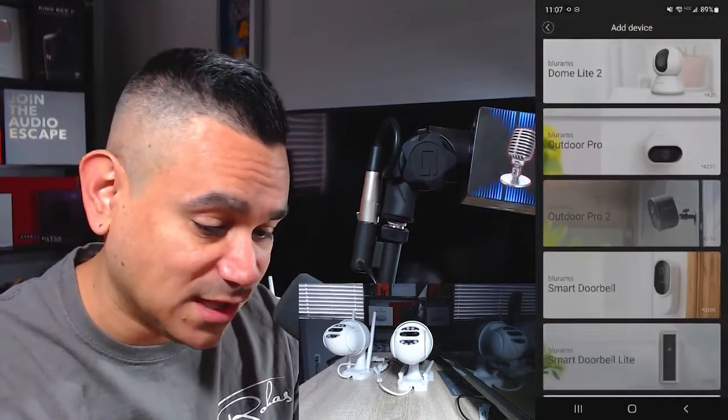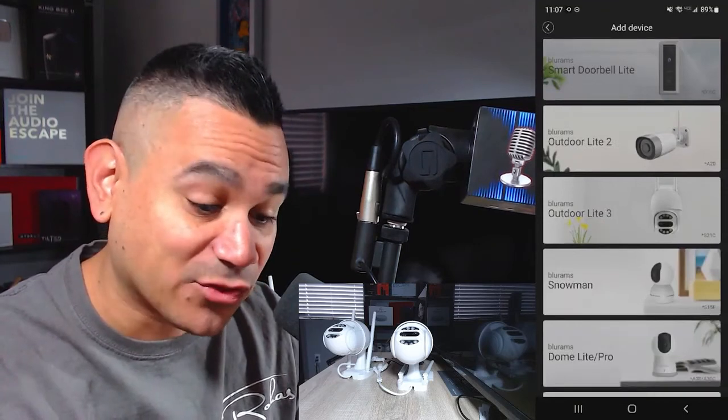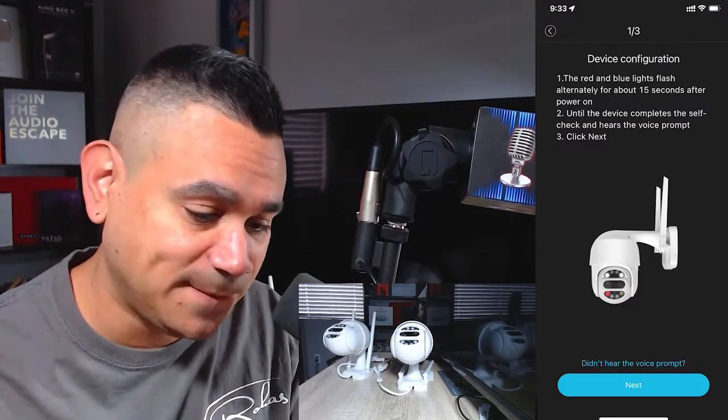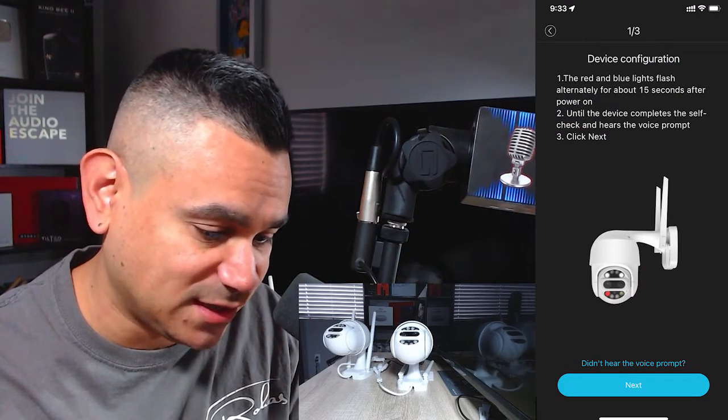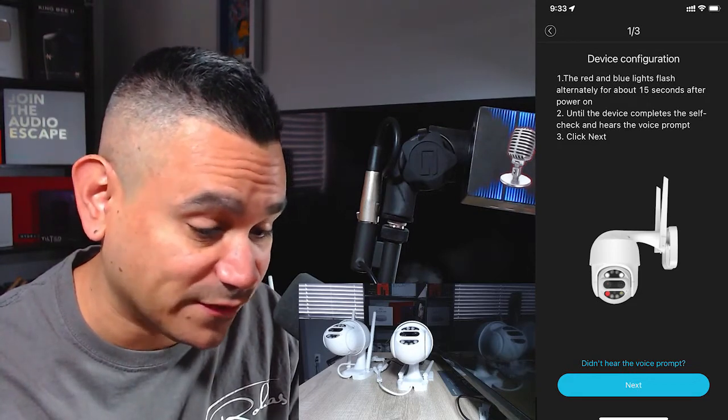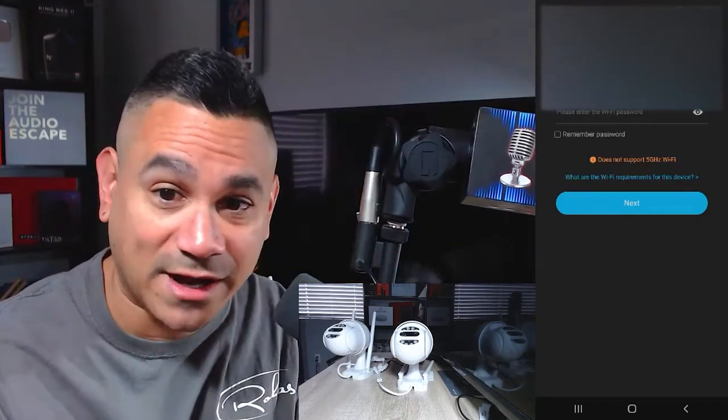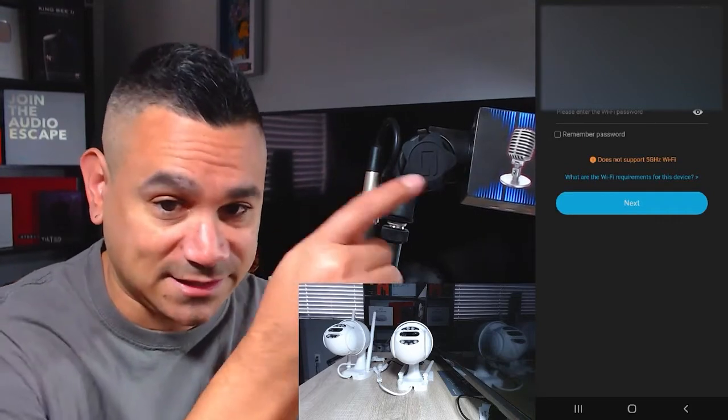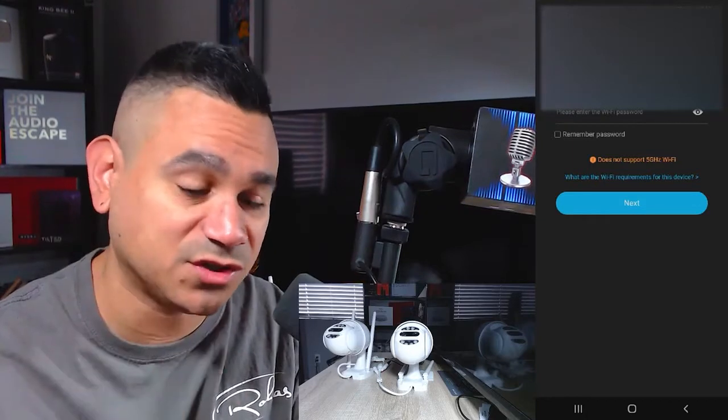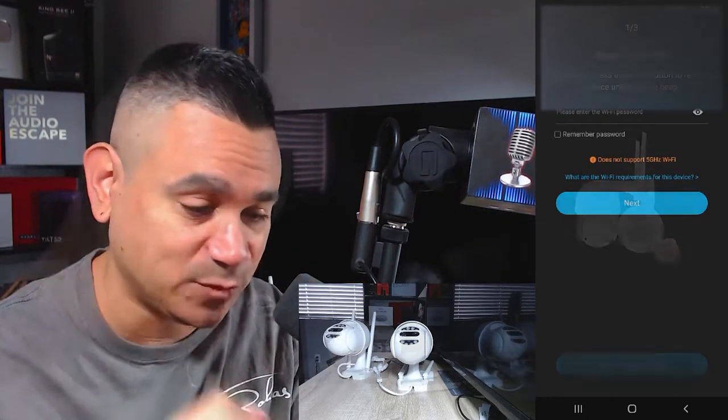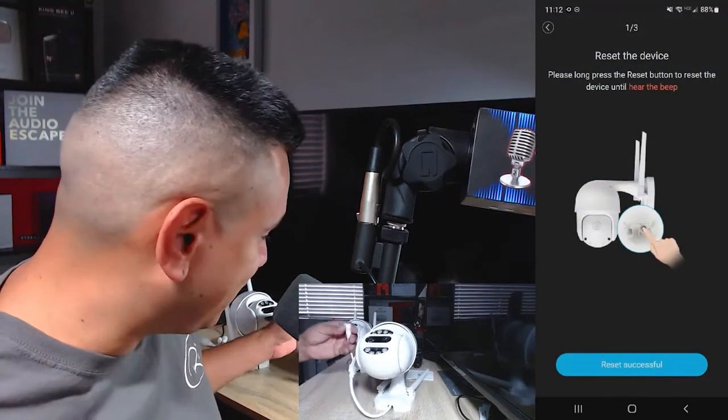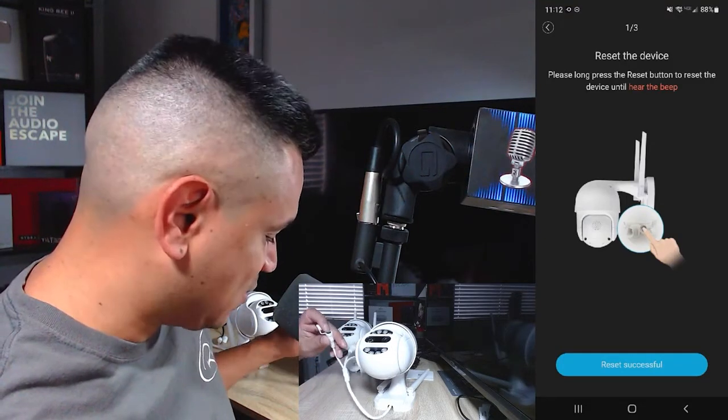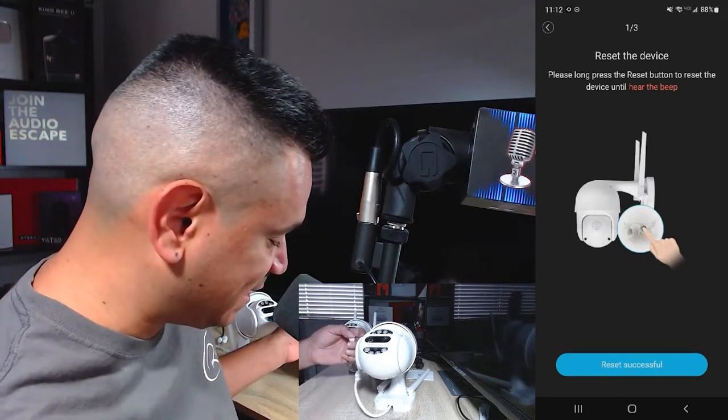I've done a lot of their cameras here before. This is the Outdoor Light 3, so we're going to select this guy right there. The light flashes for about 15 seconds, the device completes itself check, click next. I did hear the beep on both of them so I'm just going to hit next. Then on here it's going to give you some kind of random generic thing for your Wi-Fi. It says does not support 5G, you have to be on your 2G network. So you want to change your Wi-Fi, update it, enter your information, you should be good to go. If for whatever reason it doesn't want to connect, it says right here reset the button until you hear the beep. So I'm going to hold that button, wait for the beep - it says reset success.